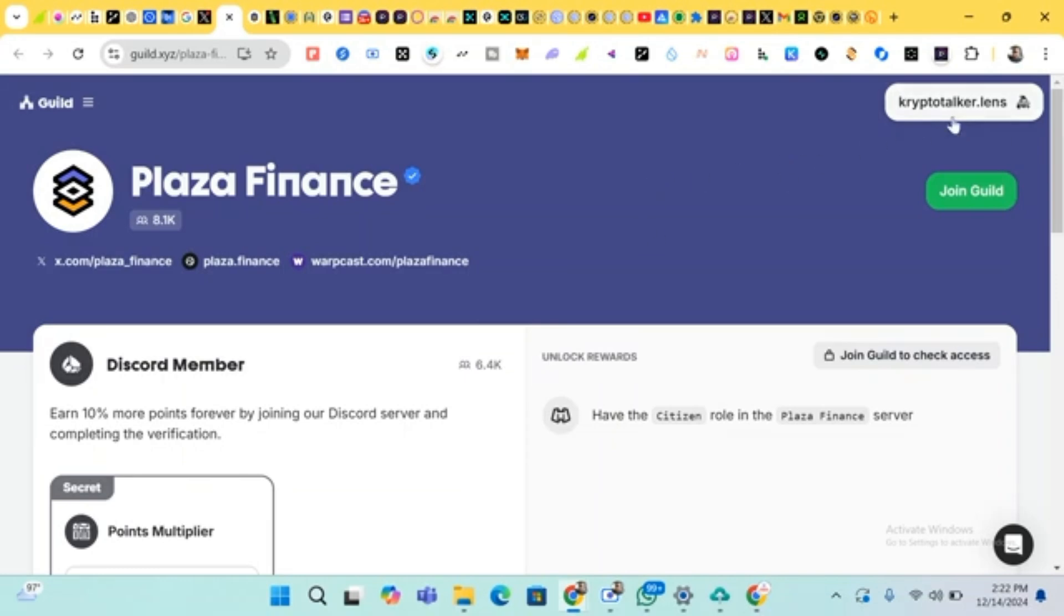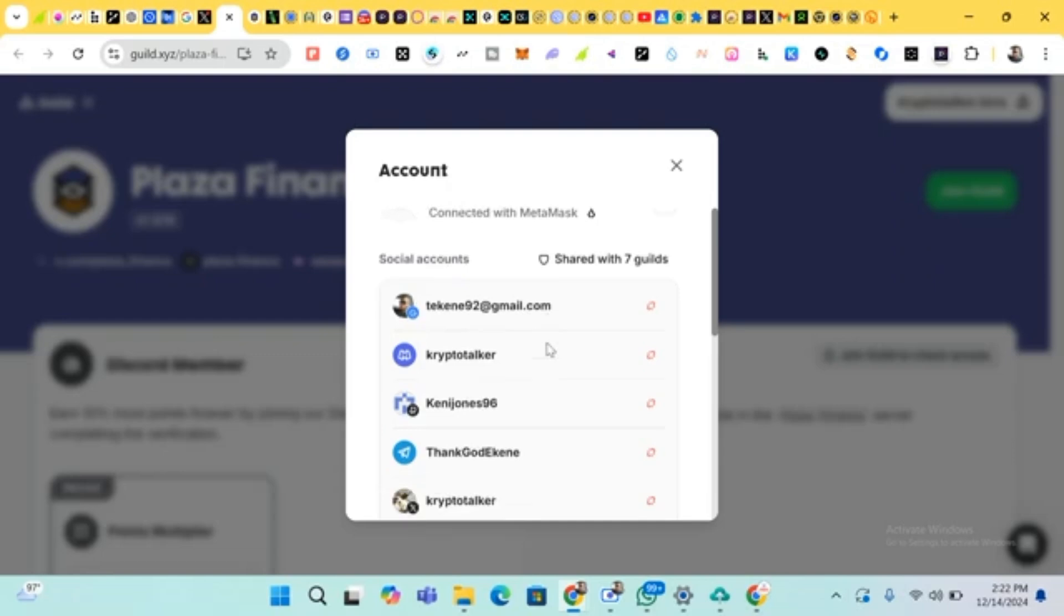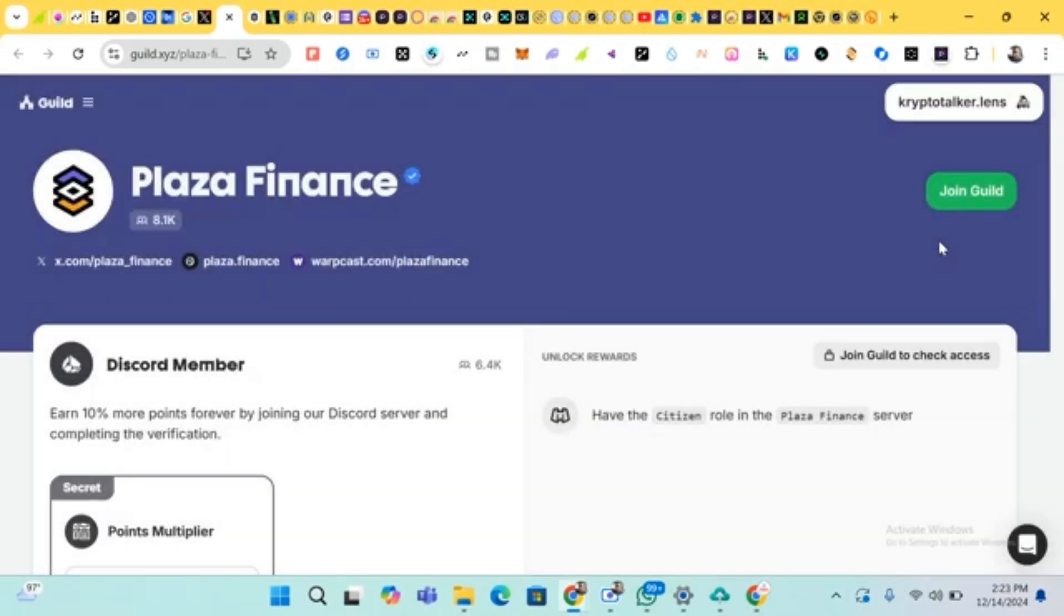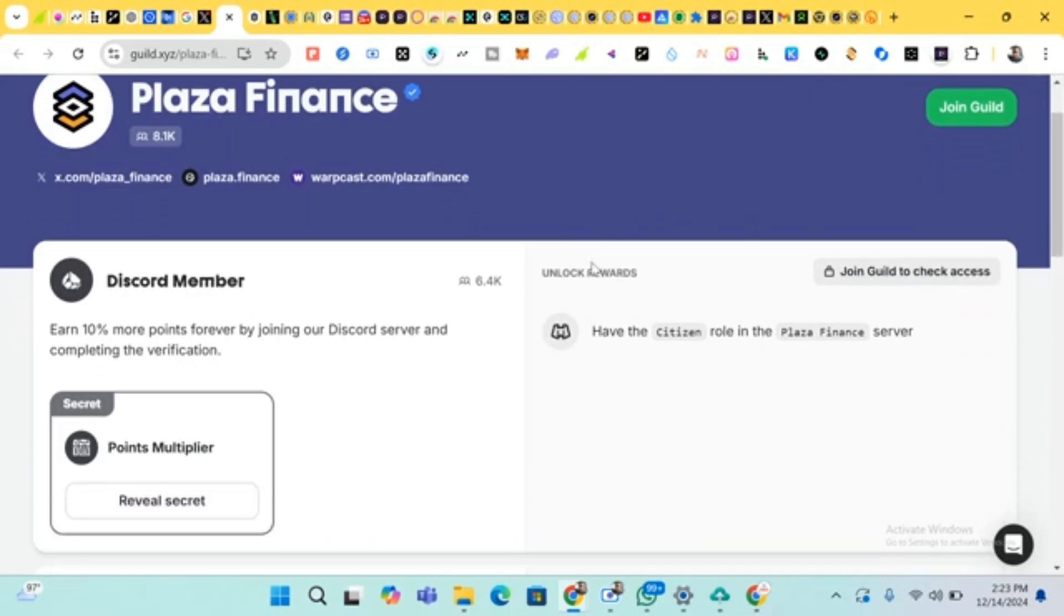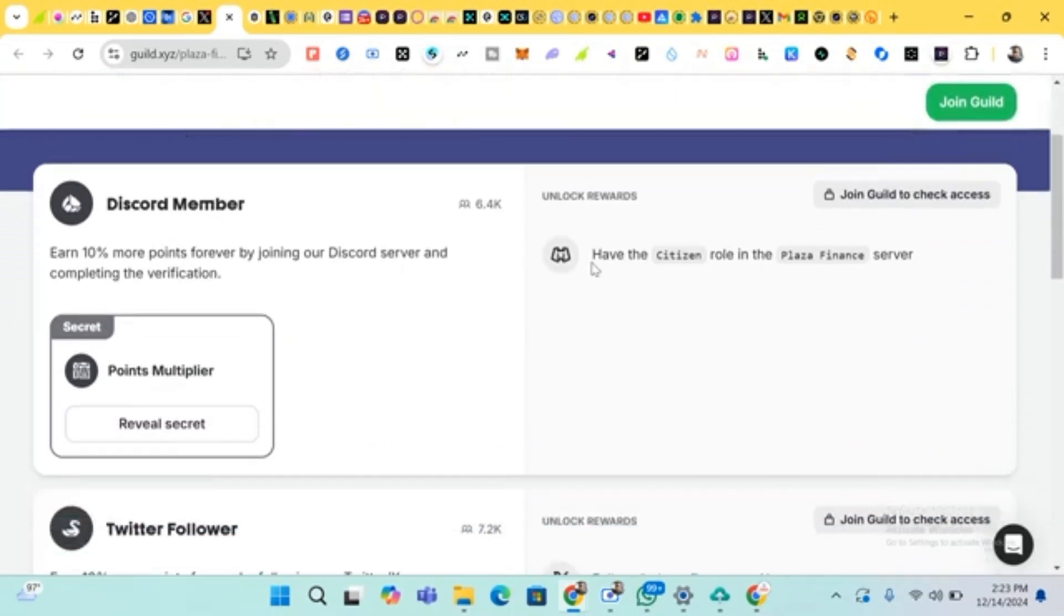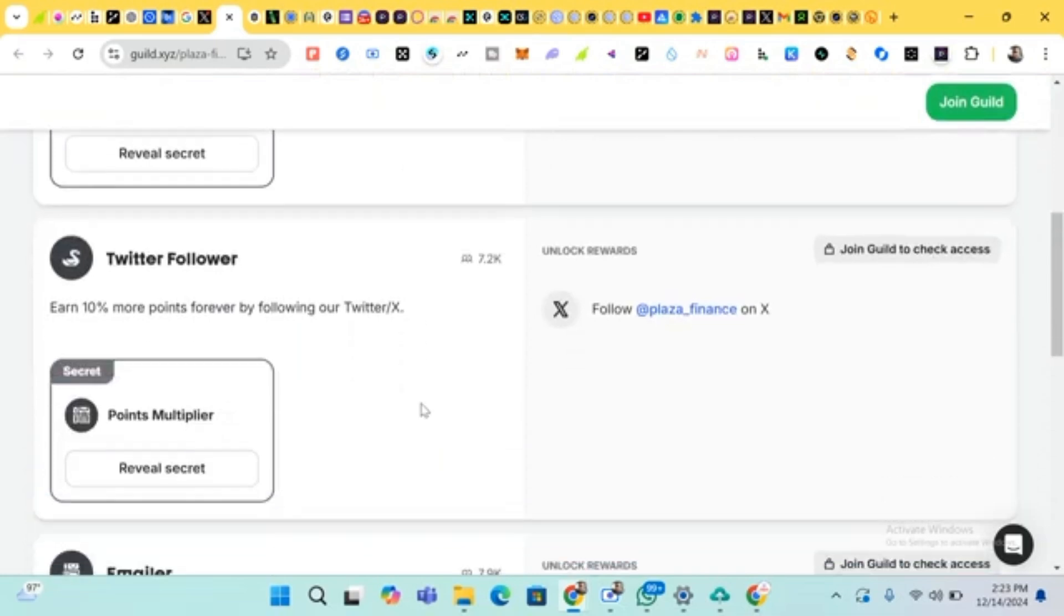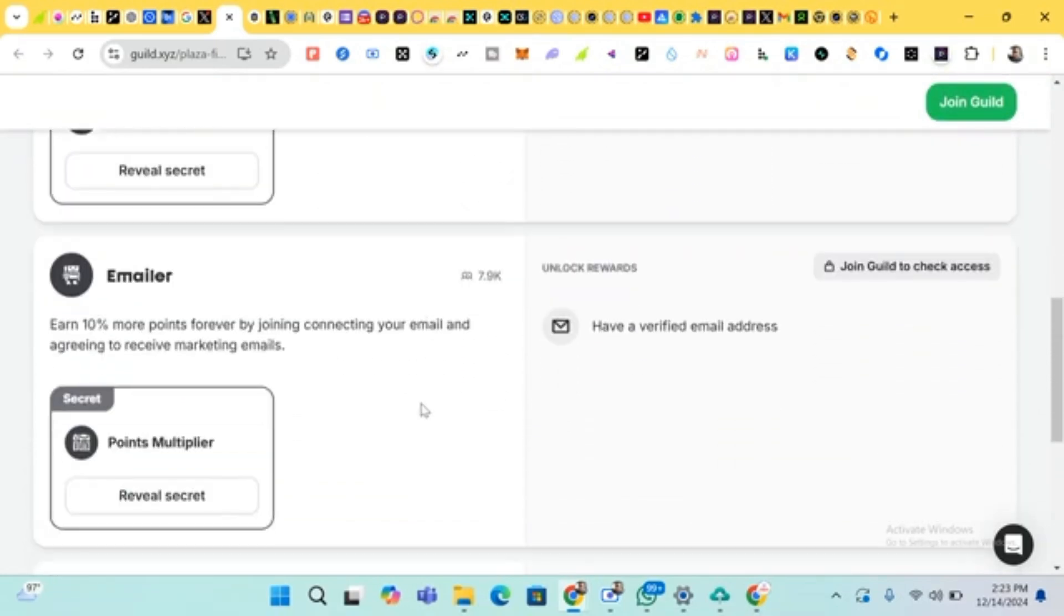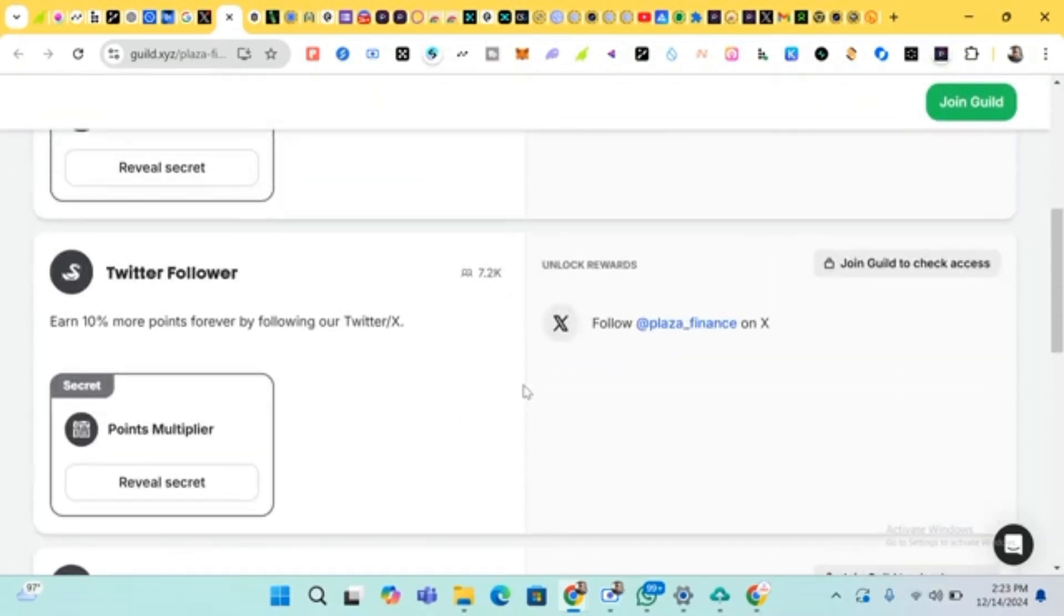And you connect your social media, your other social media platforms. You connect them. Then after you are done with that, then you head to complete. Let's do our quest. So we head down to Quest. These are the quests. We have to follow, just follow their X page, X account. Just follow it.